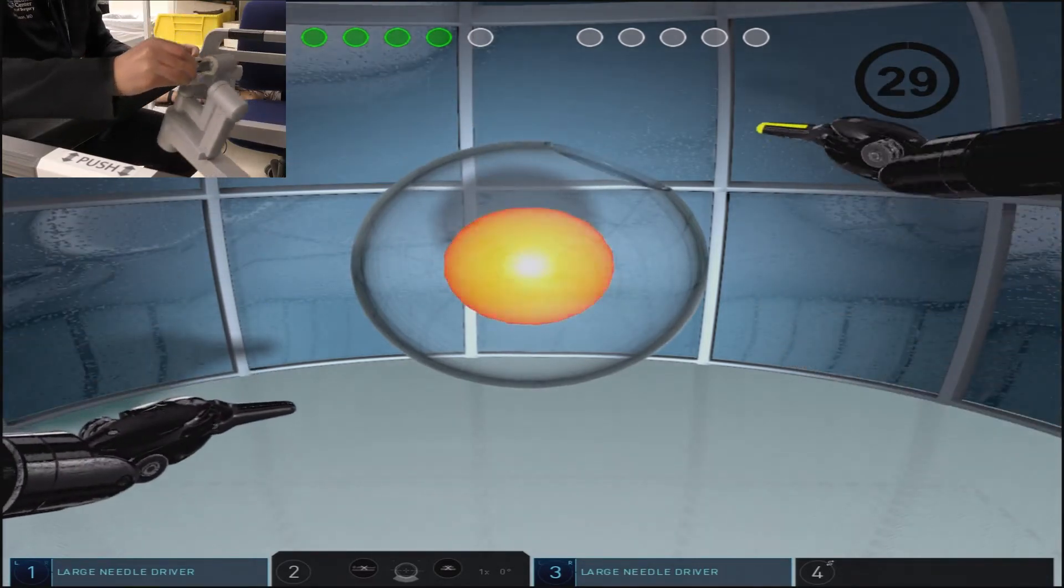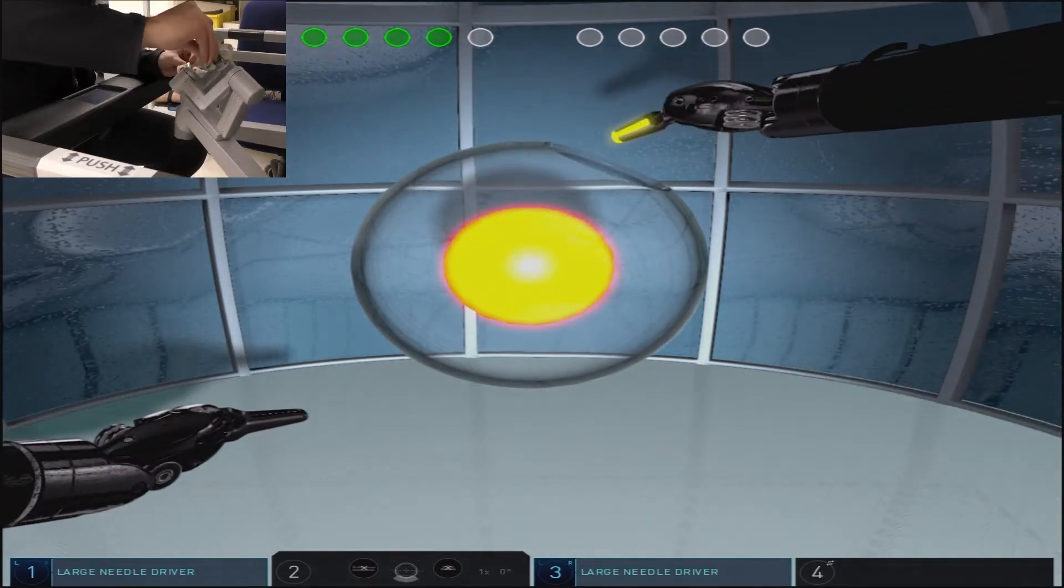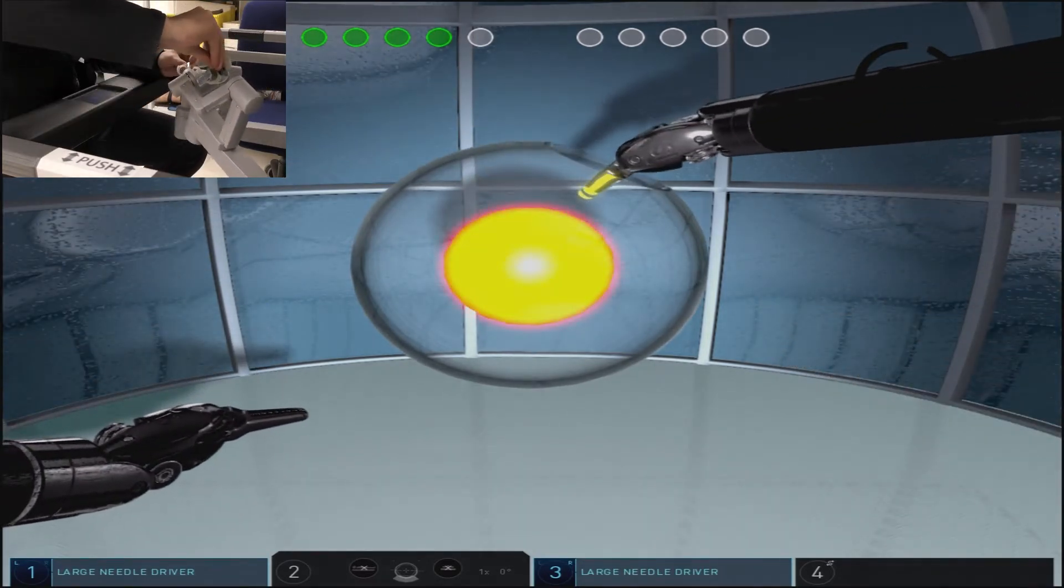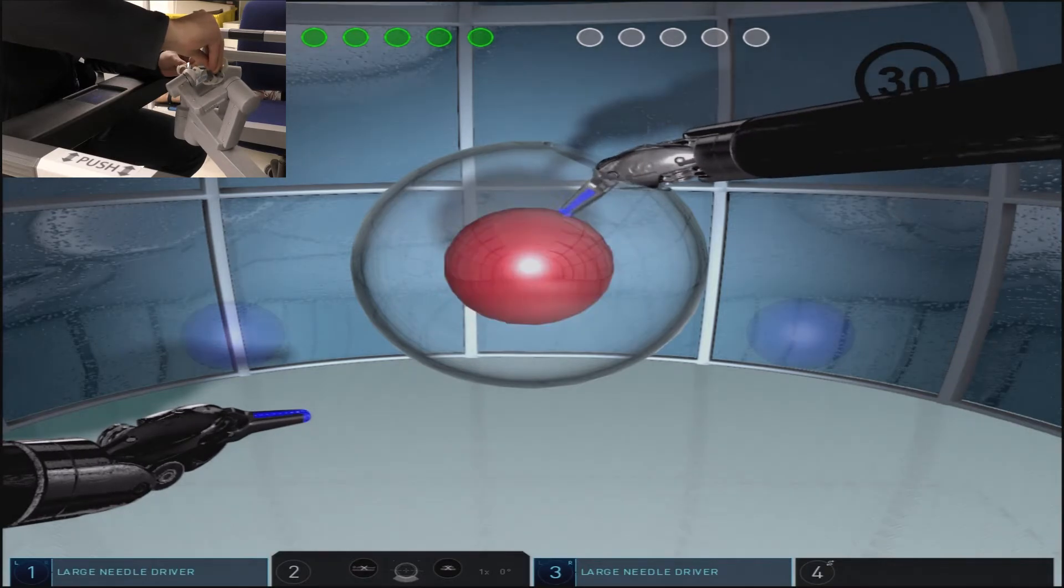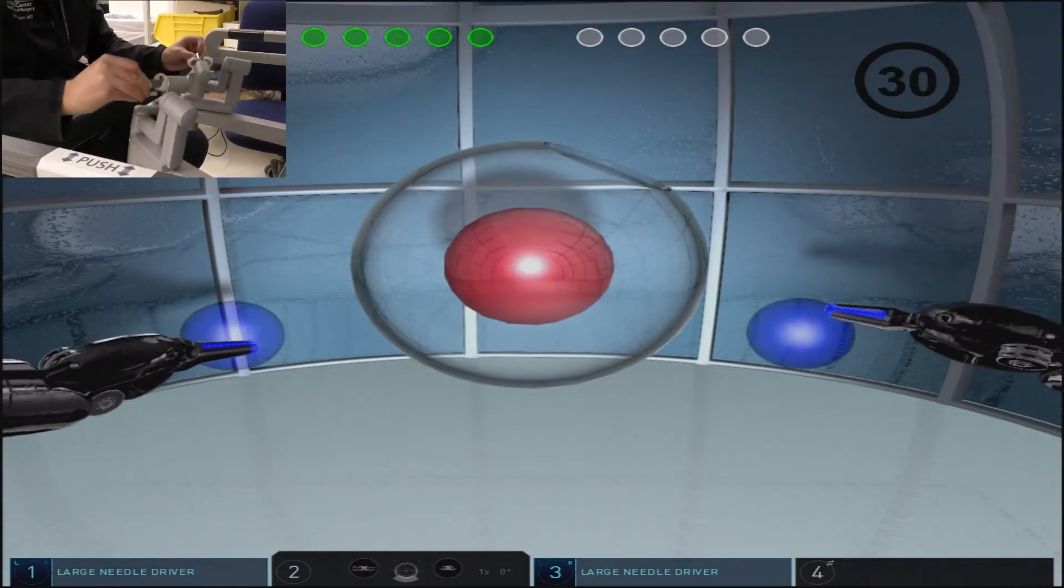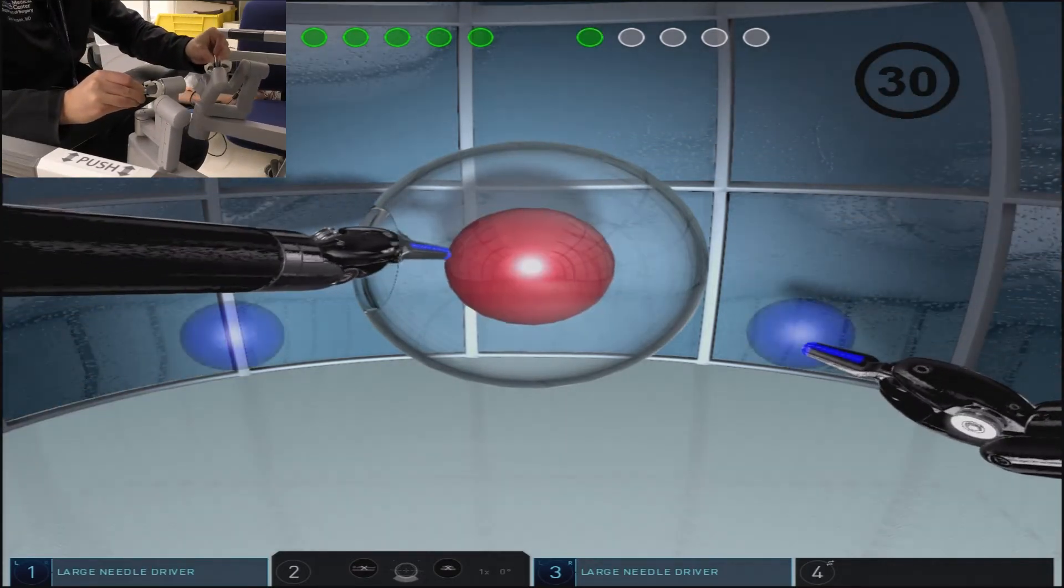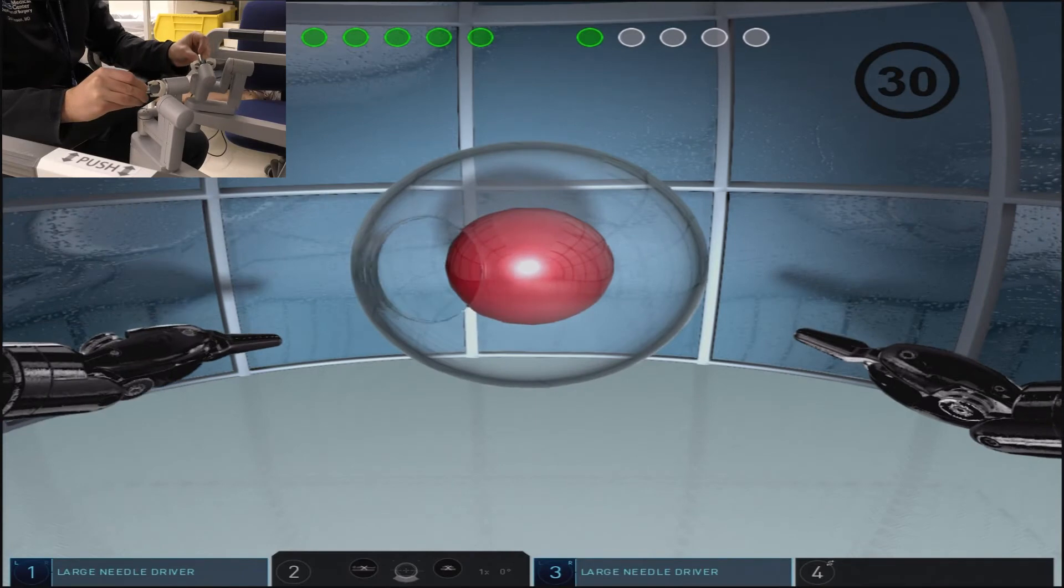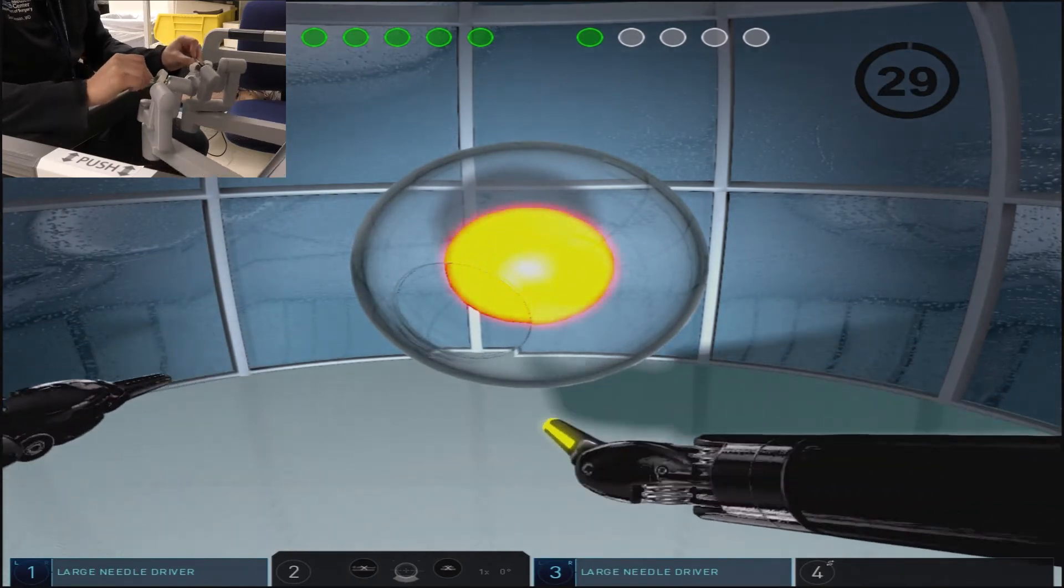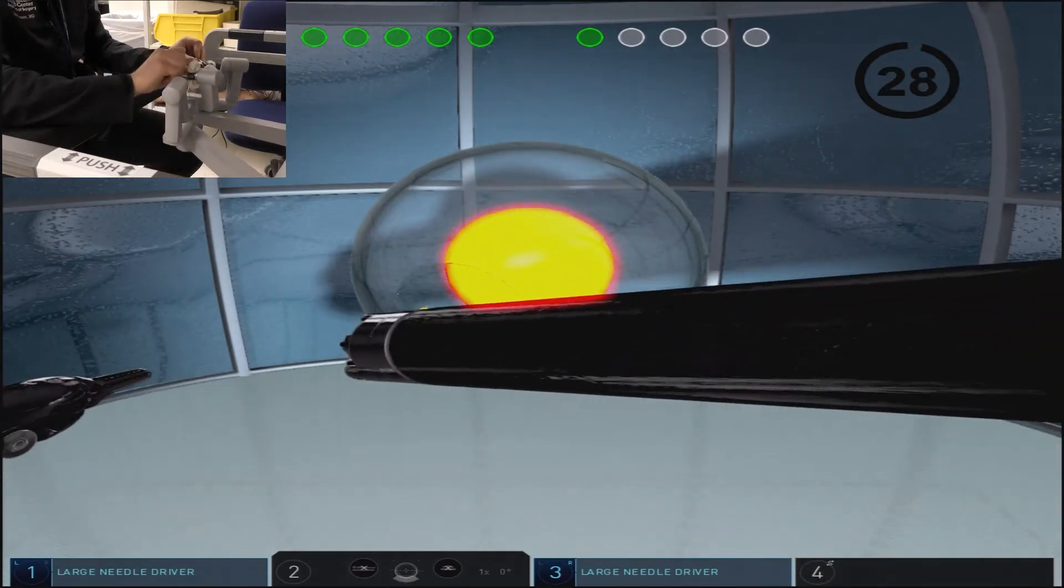By straightening the instrument as you pass through the opening in the glass globe, you'll minimize the risk of touching the edges of the globe or applying pressure to the glass globe.